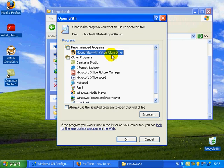It should say Mount Files with Virtual CloneDrive. Now press Enter or click OK.